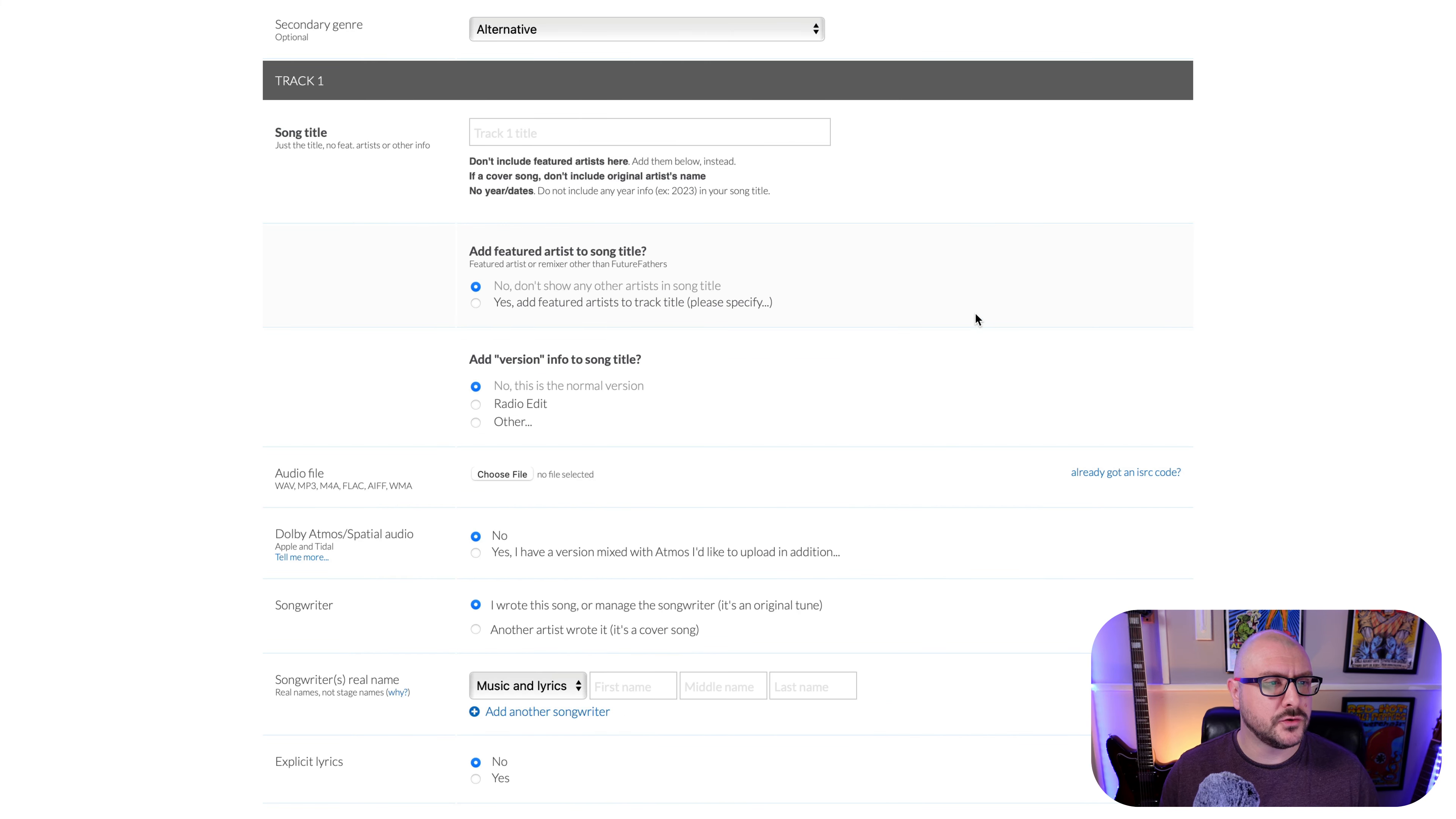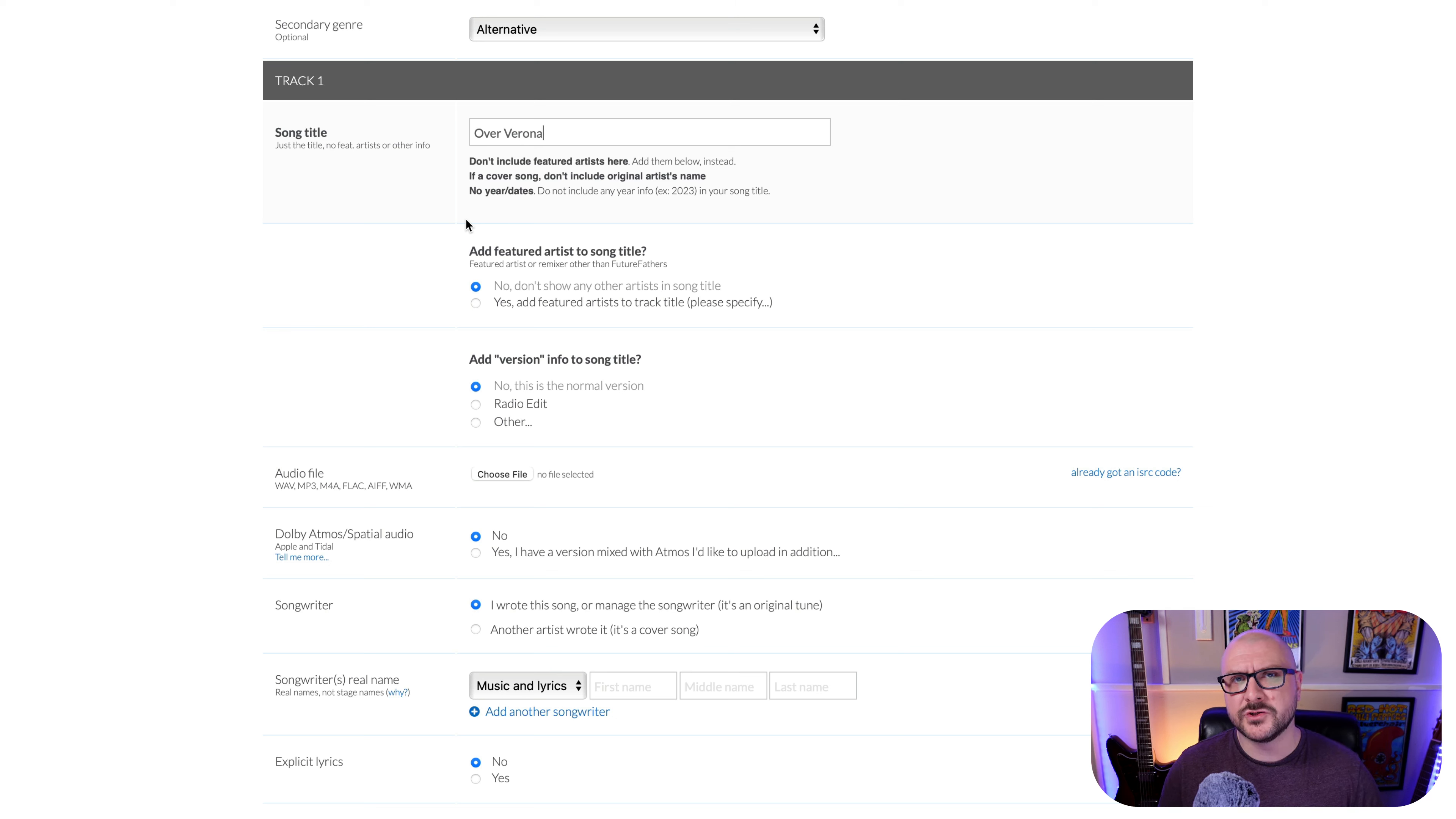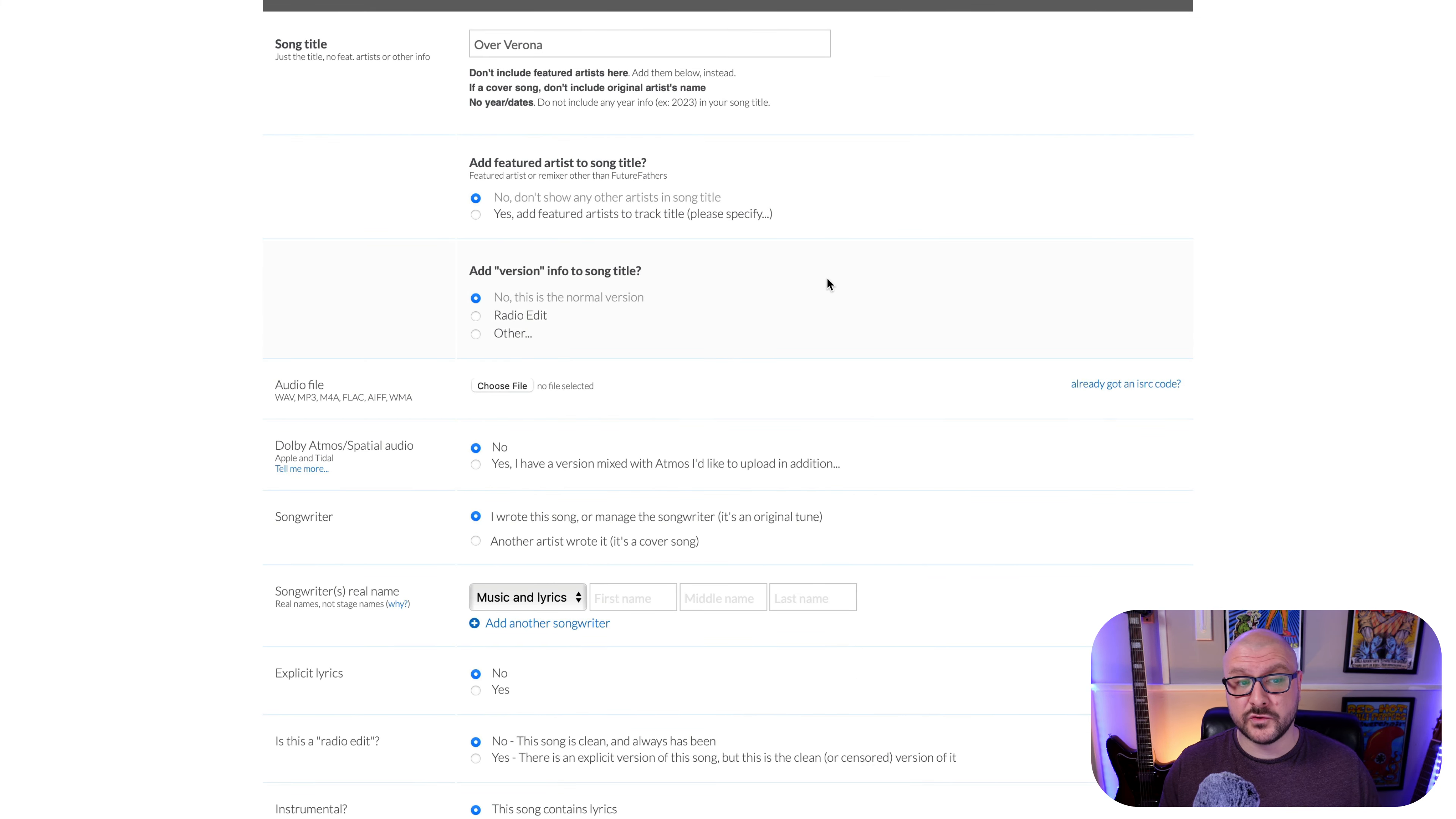Moving on to the information for the track. This just says track one. If I had chosen five tracks to upload, this information would be there for each and every one. Just one song. So just one batch of information to fill out. So song title is Over Verona. You've got some guidance underneath here to adhere to just to make sure that everything doesn't get rejected from your chosen streaming services. You have the option here to add featured artist to song title.